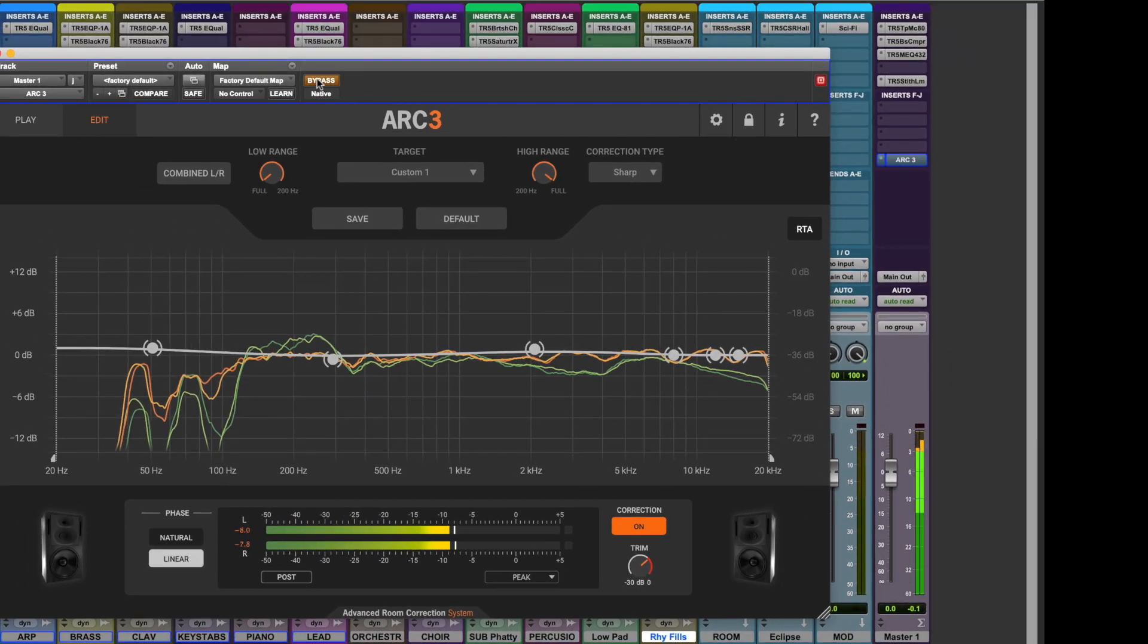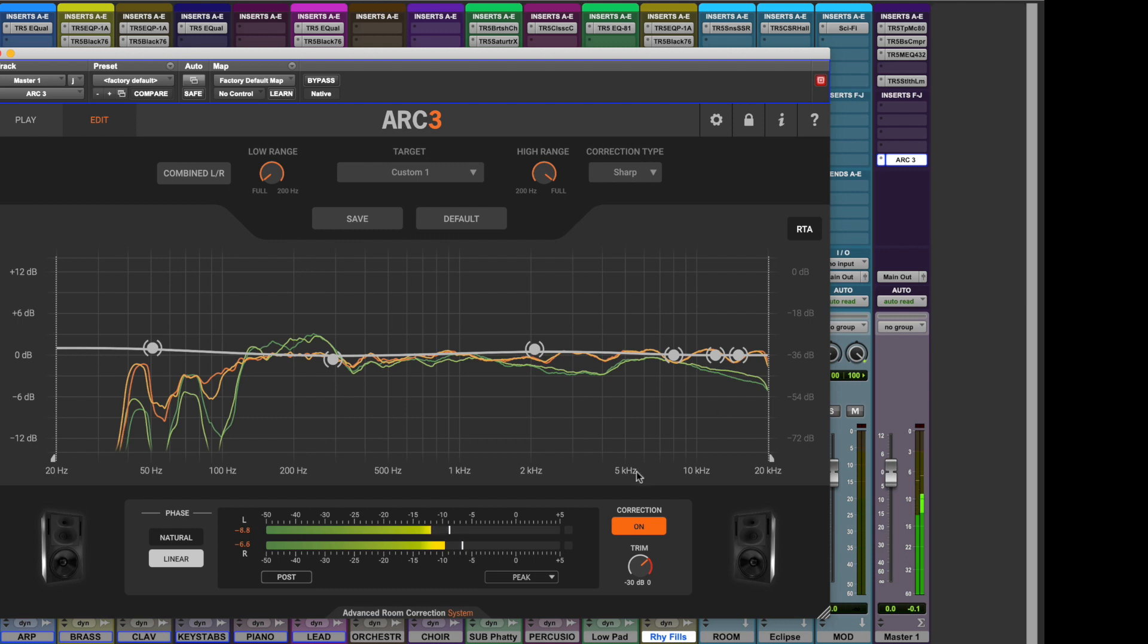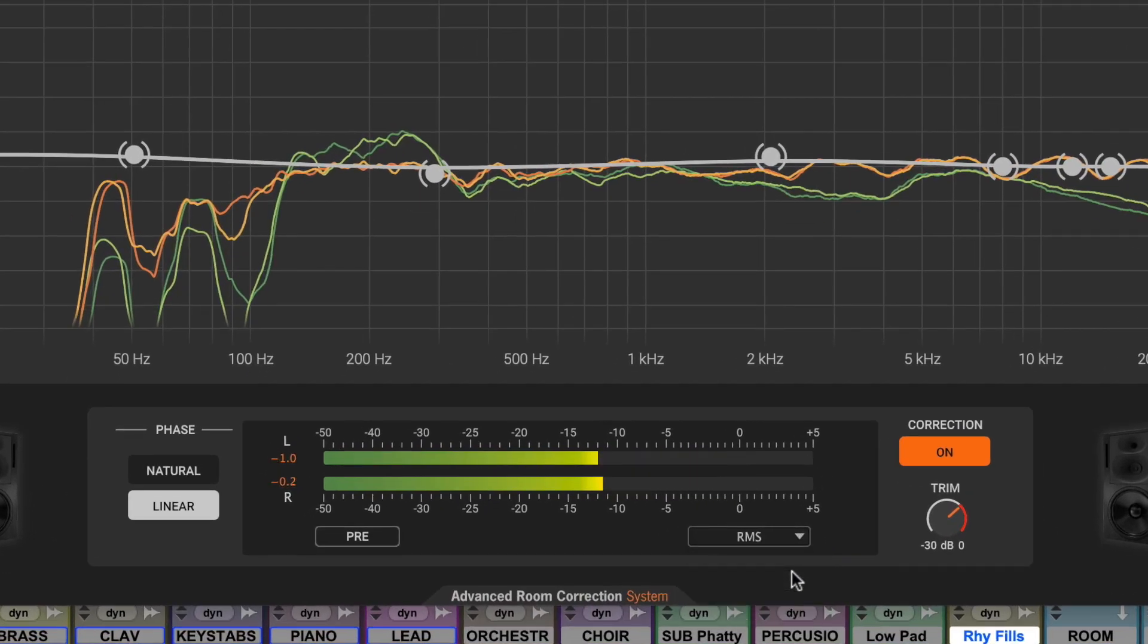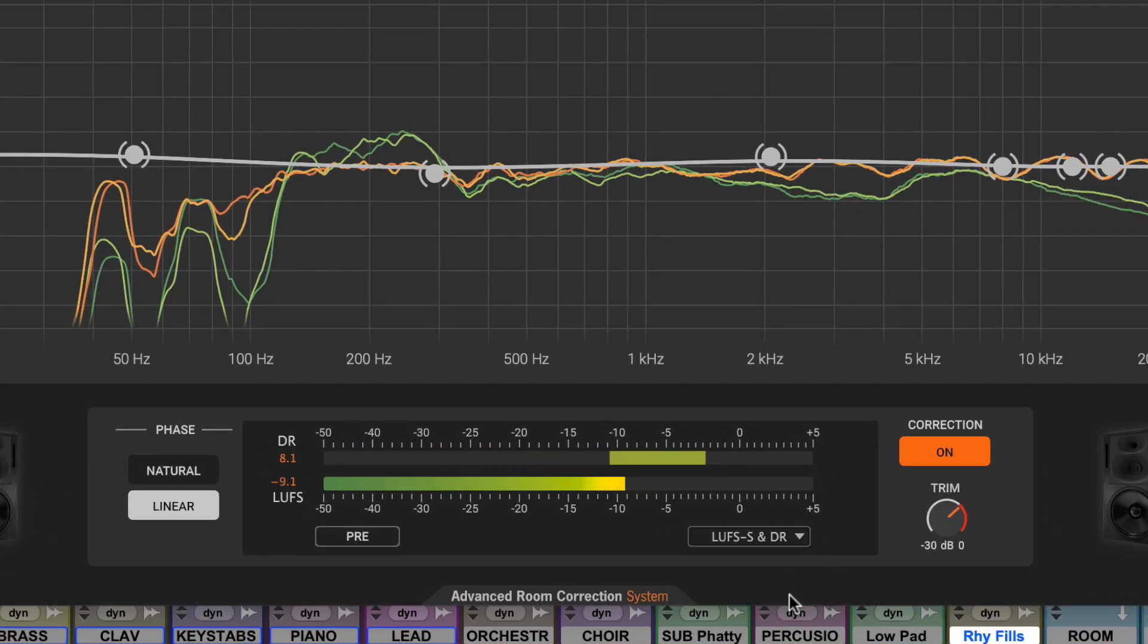When set to pre, ARC-3's metering lets you monitor the incoming signal using peak, RMS, and loudness modes, as well as dynamic range for a comprehensive view of your audio program.